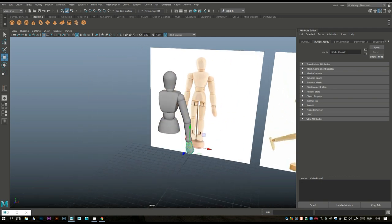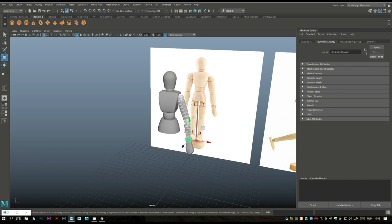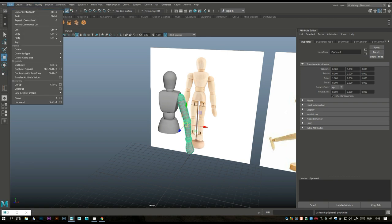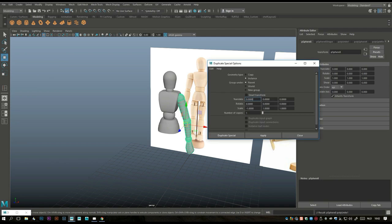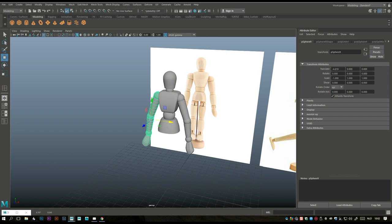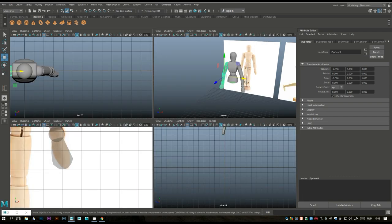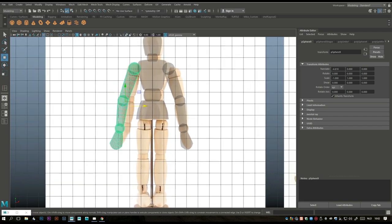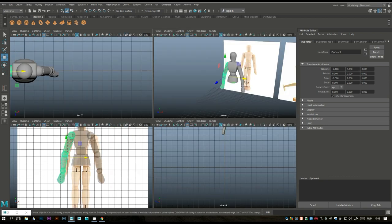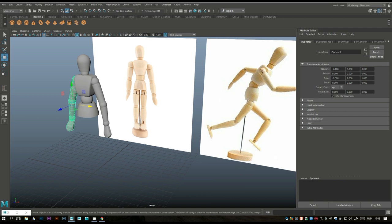Take all of this, go to Mesh > Combine, Modify > Center Pivot, Edit > Duplicate Special option box — set negative one on Scale X — Duplicate Special. Move that over to the other end. We're starting to get somewhere. Now let's deal with our legs.